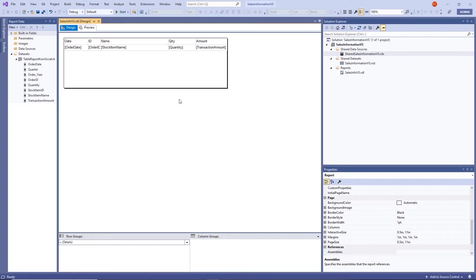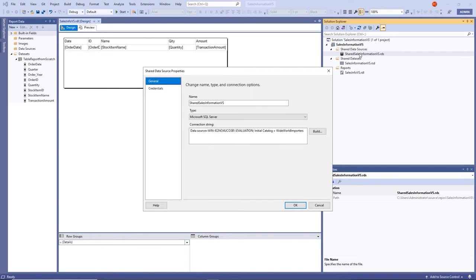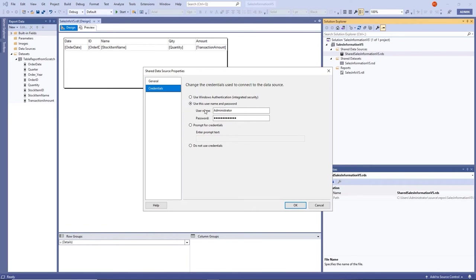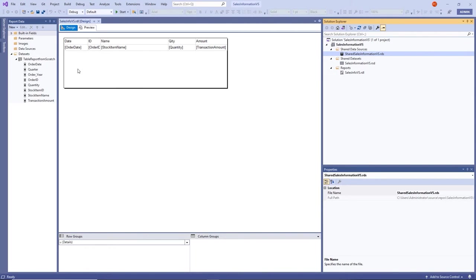Back in Design view, we need to add our groupings. This will involve similar steps to what we did in Report Builder — we'll set up row groups so the report groups first by order date, then by order ID, and includes subtotals and grand totals.